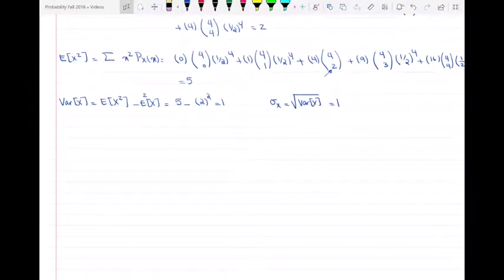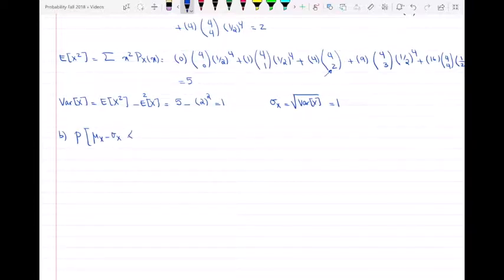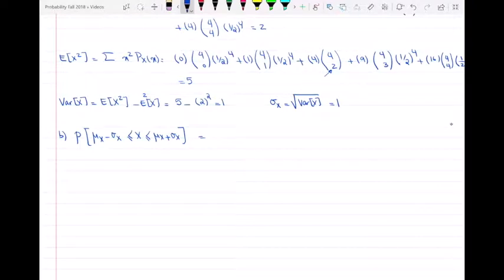Part B asks for the probability that x is between μ_x − σ_x and μ_x + σ_x, meaning x is within one standard deviation of the expected value. Substituting μ_x=2 and σ_x=1, we need the probability that x is between 2−1=1 and 2+1=3.